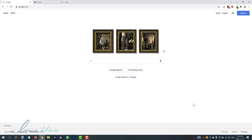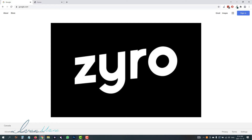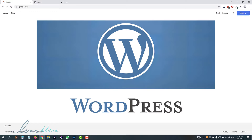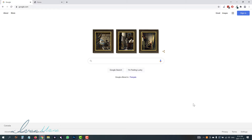Hey guys, Ivan here. In this video, I want to show you how to use Zyro, which is a really cool website builder. I know that some of you are really intimidated by WordPress because it is not quite beginner friendly. This video was sponsored by Zyro and I want to show you how to build out a website here as you watch behind my shoulder.